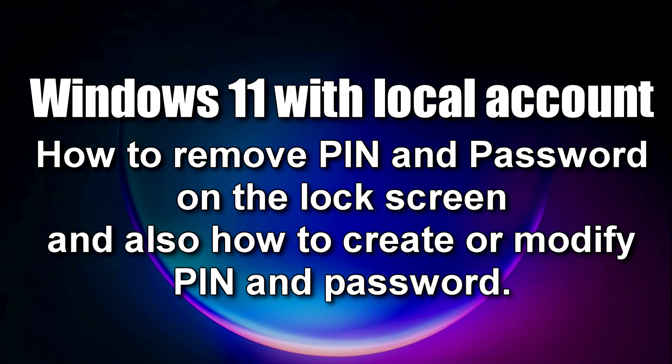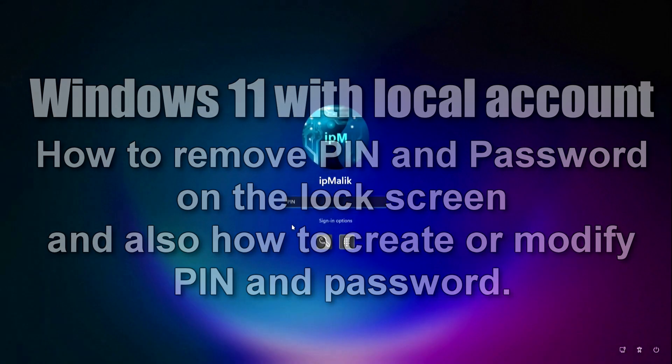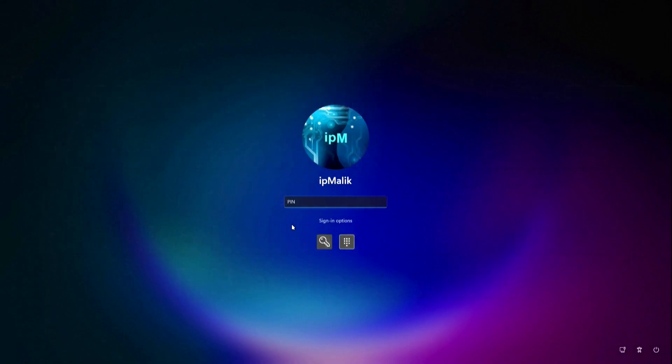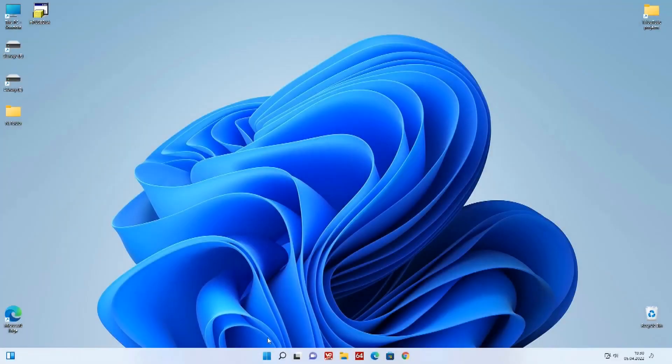Hey guys and welcome to my next video. Today we will learn how to remove the PIN and password on the lock screen when logging into Windows 11 with a local account, and how to create or change a PIN and password.